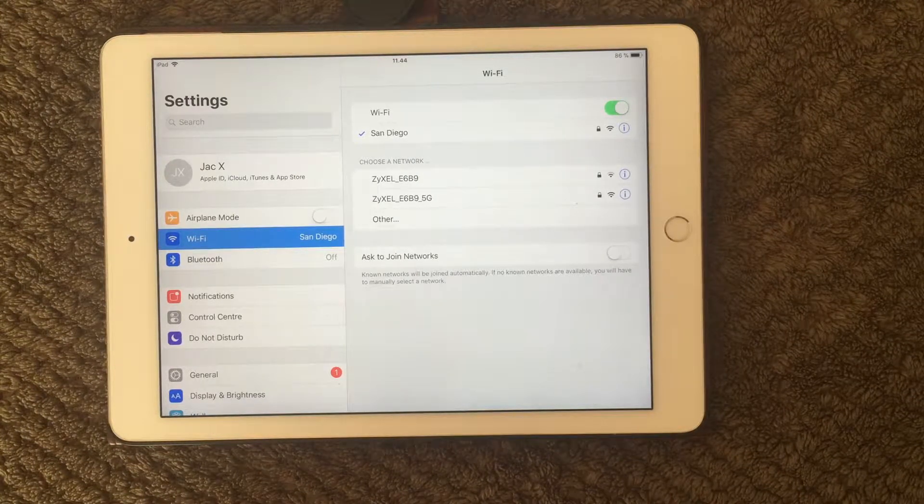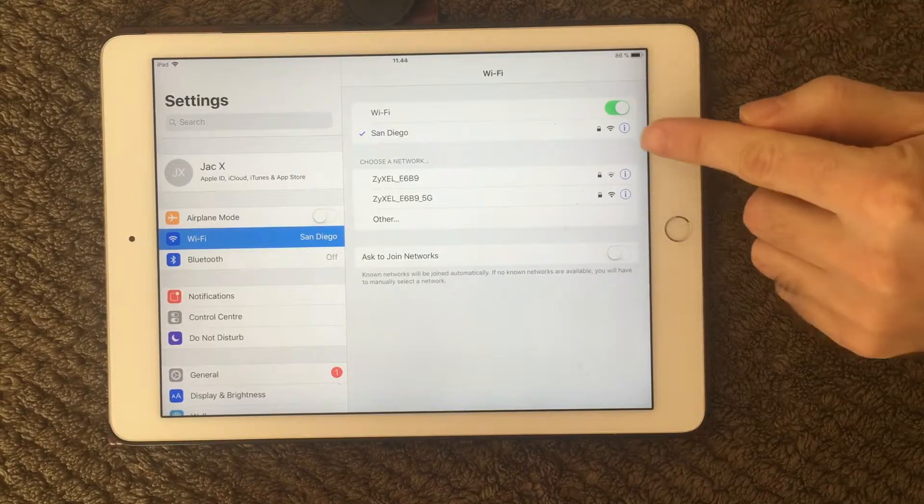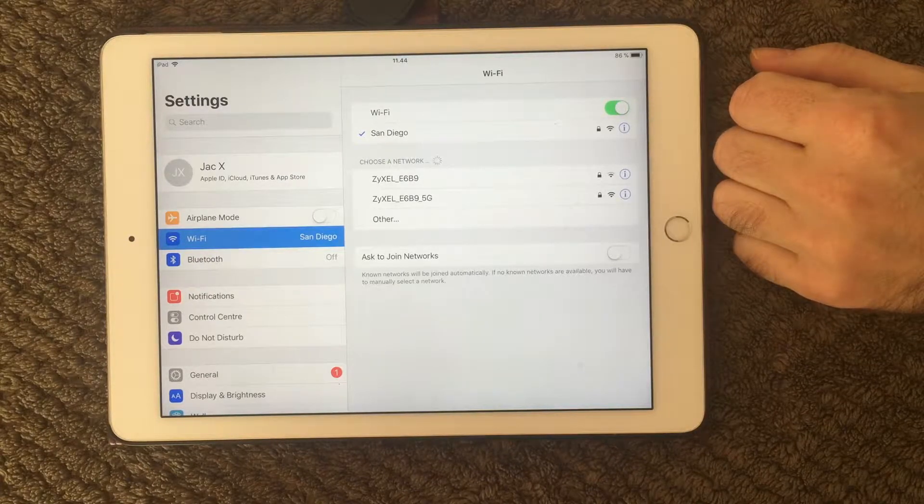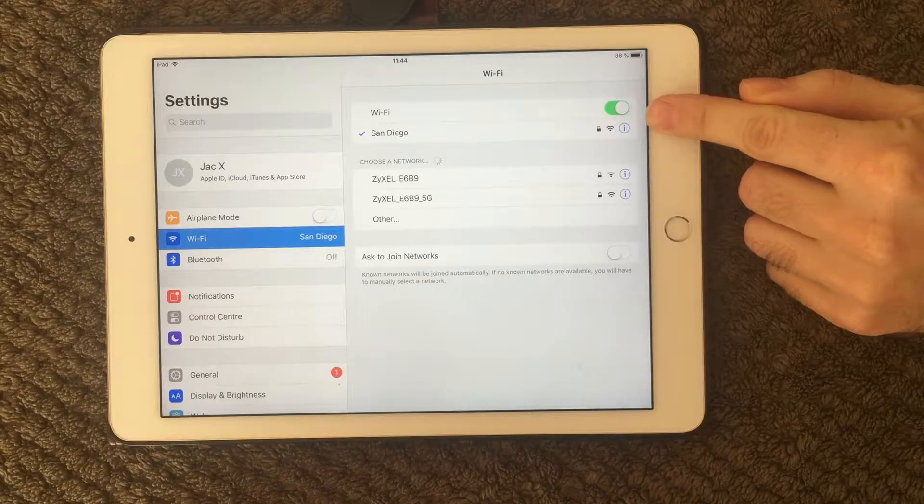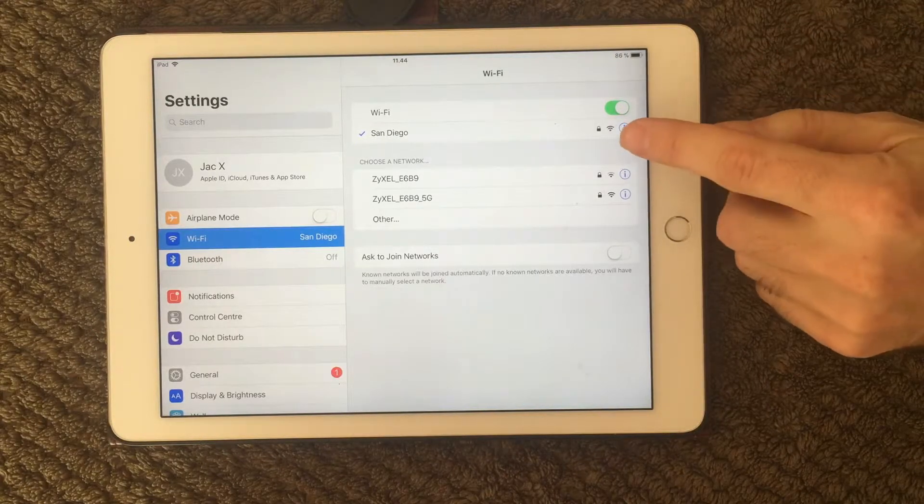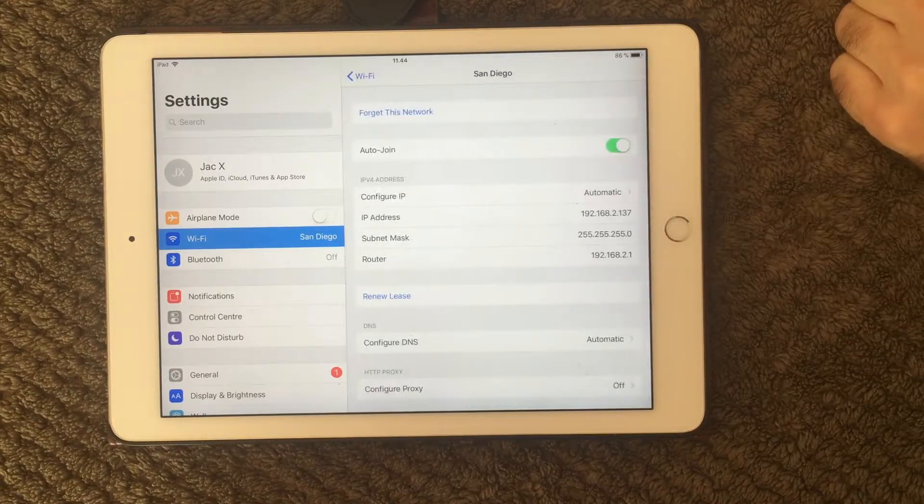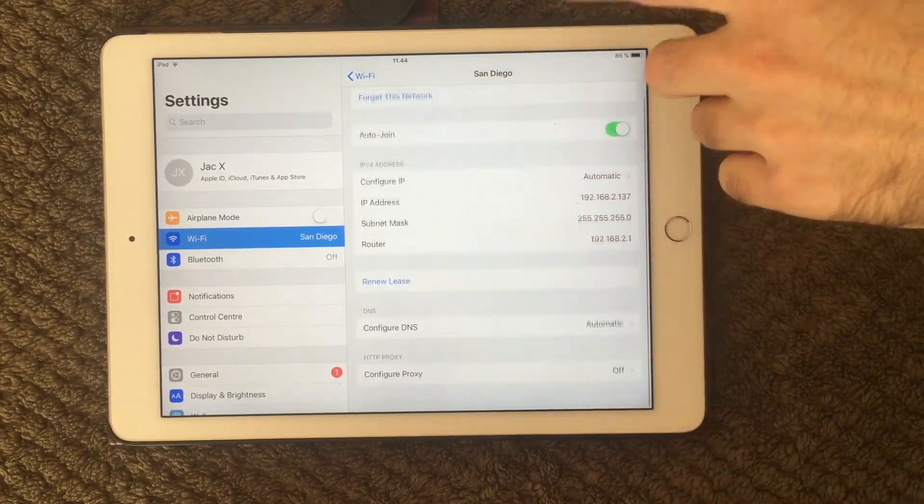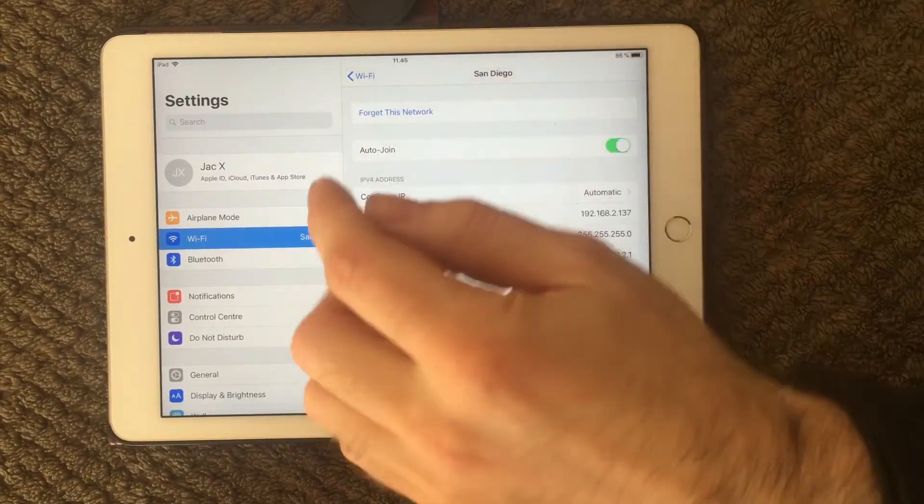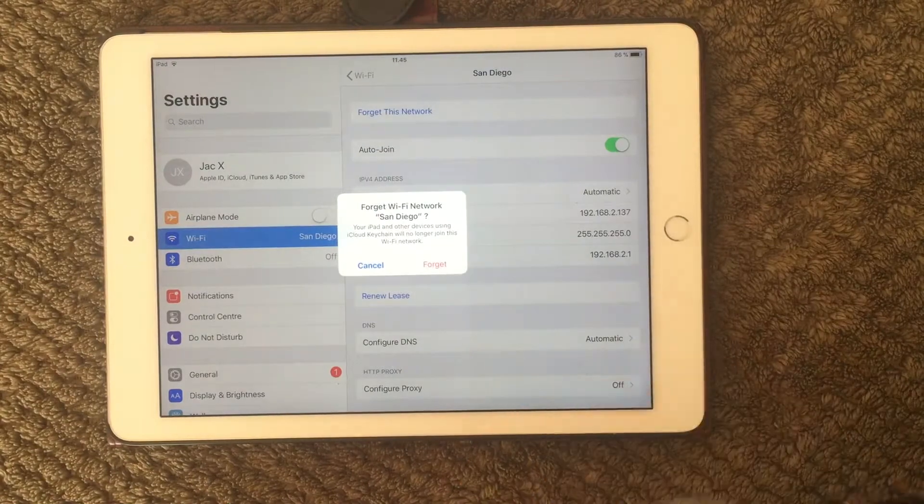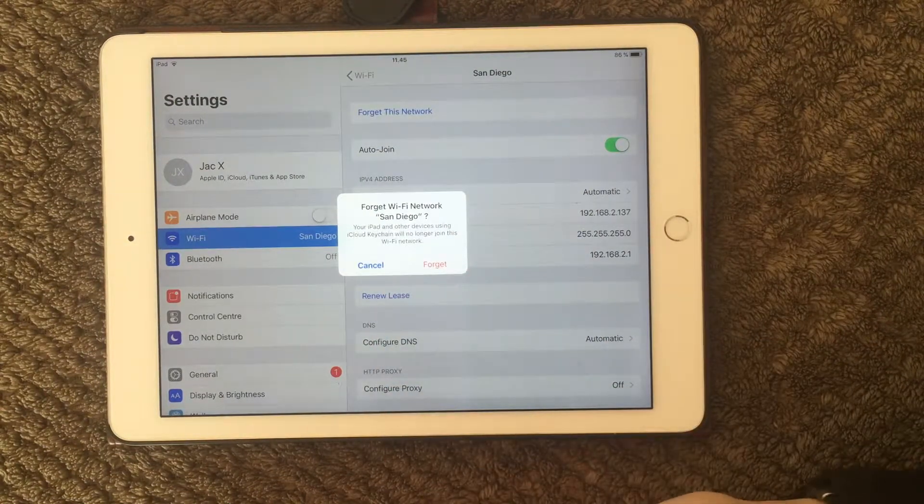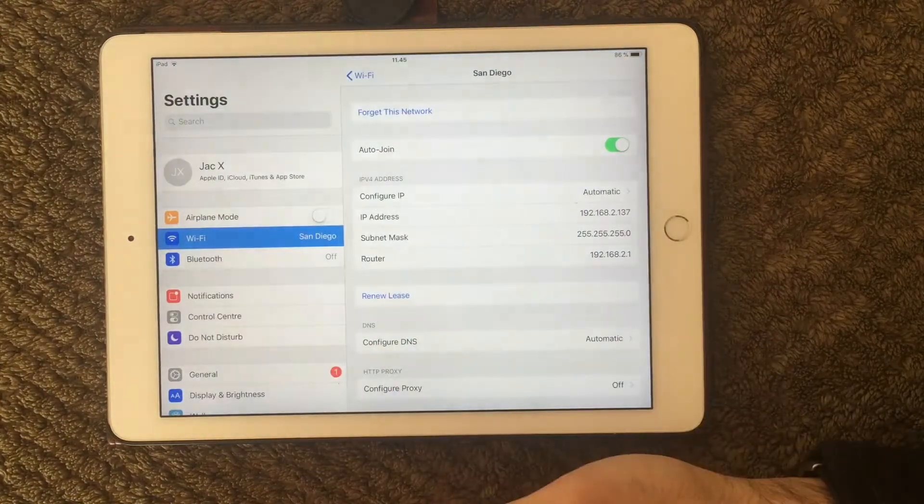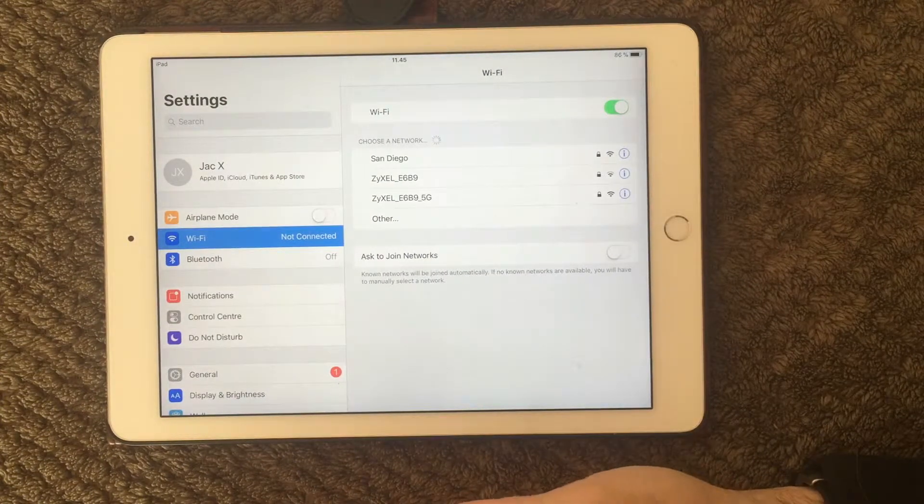Another thing you can do if your Wi-Fi is a bit unstable is you can actually try and forget your network. So when you are in your Wi-Fi settings, you have this blue eye over here. If you press that one, you get into your settings for your Wi-Fi. And at the top, you have a forget this network. Press that one. You get a pop up. You can either cancel or forget. You press the forget button. And now you are not connected to your normal Wi-Fi.